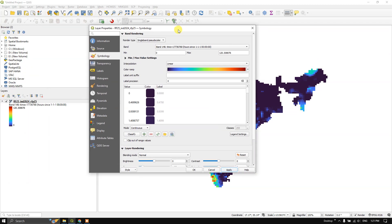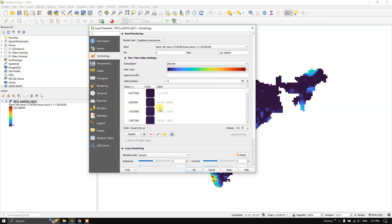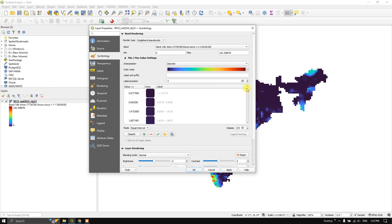You can read it in legends also. You can also classify it by clicking on Discrete. Here you can choose the interval, whether it's equal interval or continuous or quantile. I'm going to choose Equal Interval. You can choose the number of classes. Let me choose 20 as the number of classes and click Apply and click OK.